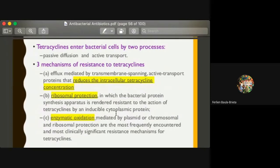Tetracyclines enter bacterial cells using two processes: passive diffusion and active transport. Active transport is also involved because of the bulky nature of the structure — four annulated six-membered rings — which requires extra ATP or energy to get inside bacterial cells.